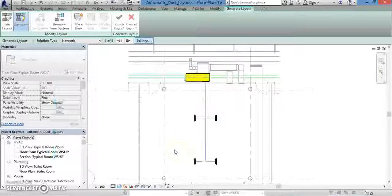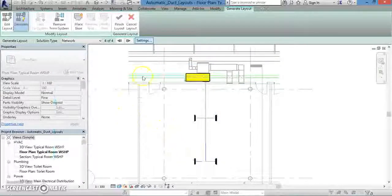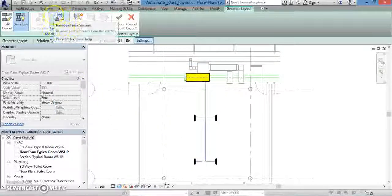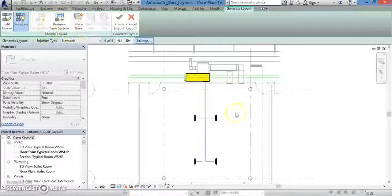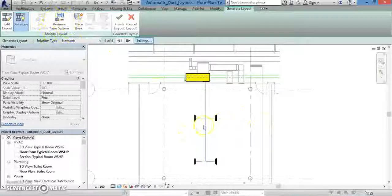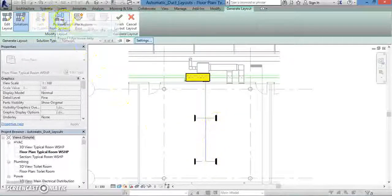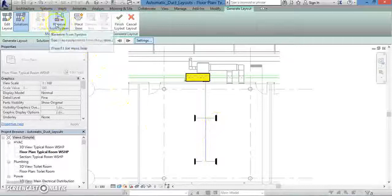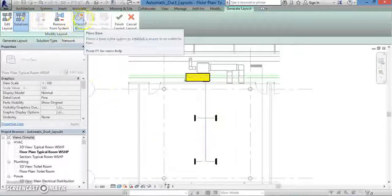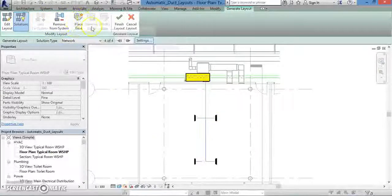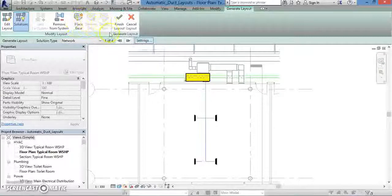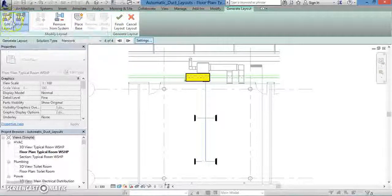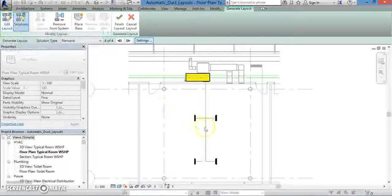When you click OK, you'll be returned to the main screen. Note up at the top in the toolbar, you can select Remove from System, which will let you remove one of the air terminals if you decide you have too many. The same toolbar will let you place a base or edit your layout by hand.